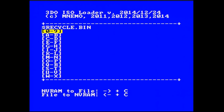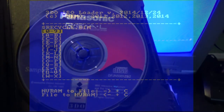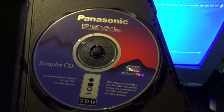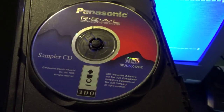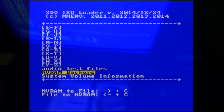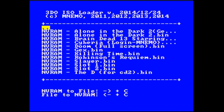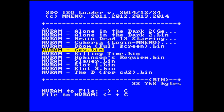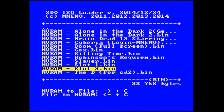I did a bunch of testing with it. Basically the things that you'll need to complete this are the ISO for the Panasonic Real Sampler CD. You'll also need an NVRAM backup folder that I suggest you go ahead and get from MNemo's website. I'll also share downloads for the NVRAM files that I've created — basically what I have here is slot 1 and slot 2.